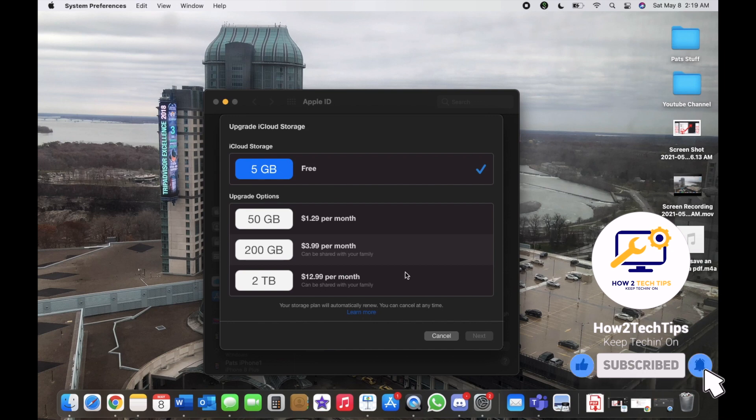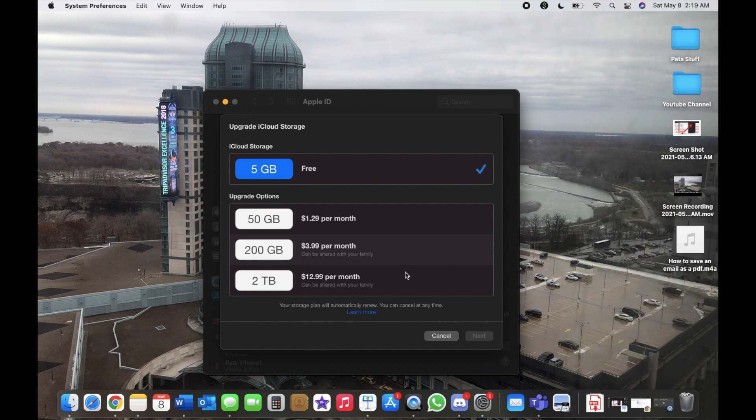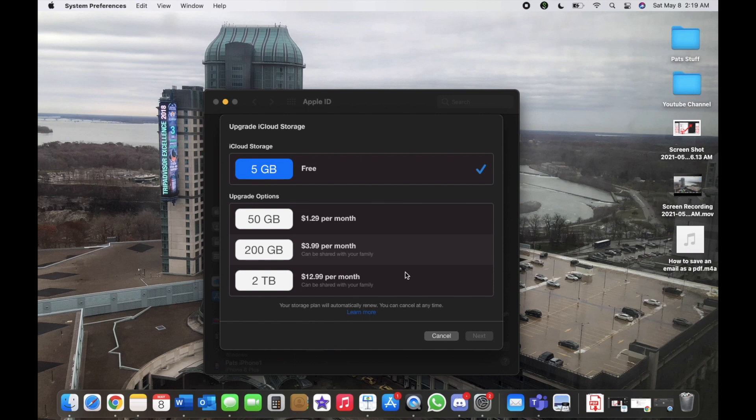Then a pop-up would come up and it would say 'Are you sure?' or it would be like a summary or something. It'll be like 'Are you sure you want to make these changes?' Then you hit yes or done.